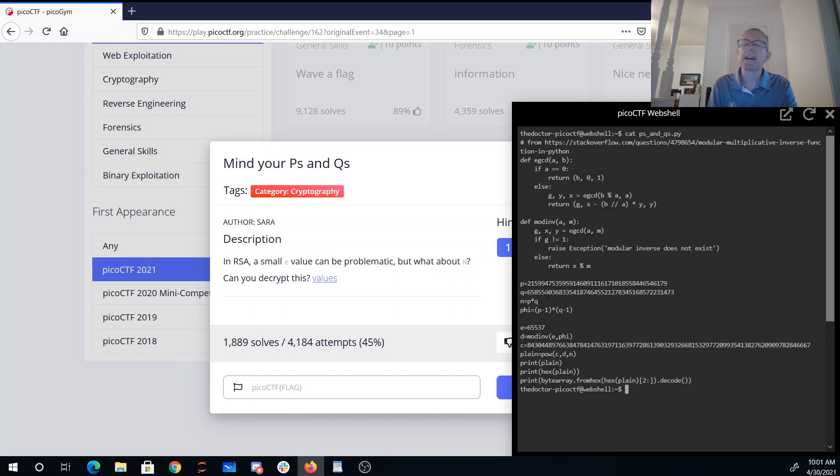So once I get P and Q, I can compute phi. I can compute this modular inverse. I just copied this code from Stack Overflow.